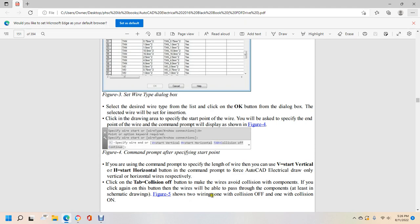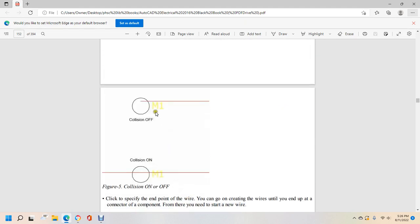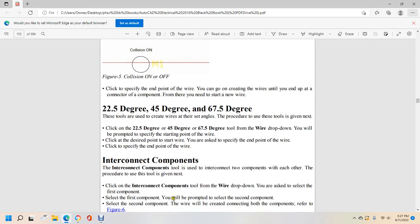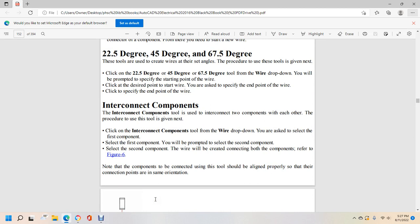You can create wires until you reach a connector of a component. If you need to start a new wire, the 22.5, 45, and 67.5 degree tools are used to create wires at set angles. Click on the 22.5, 45, or 67.5 degree tool from the wire drop-down. You will be prompted to specify the starting point and endpoint of the wire to interconnect components. The interconnect components tool is used to interconnect two components with each other. Click it from the wire drop-down, select the first component, then the second, and a wire will be created connecting both.